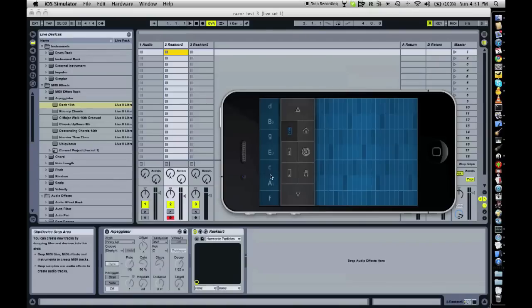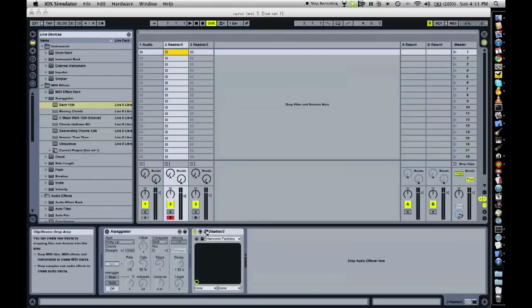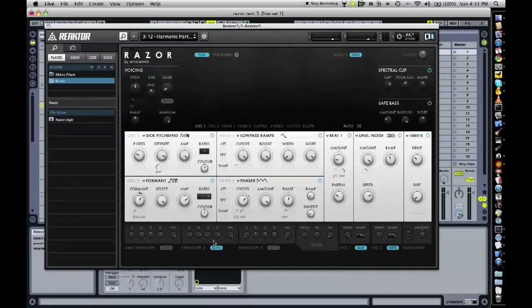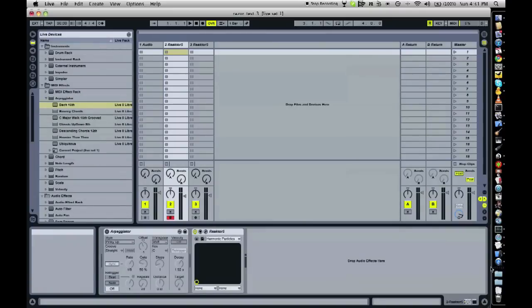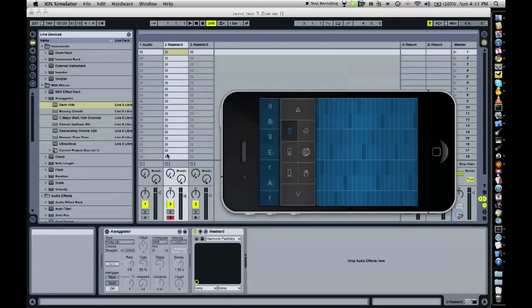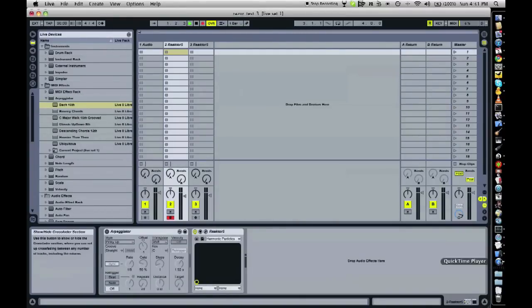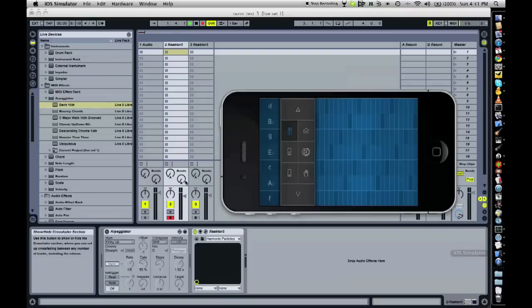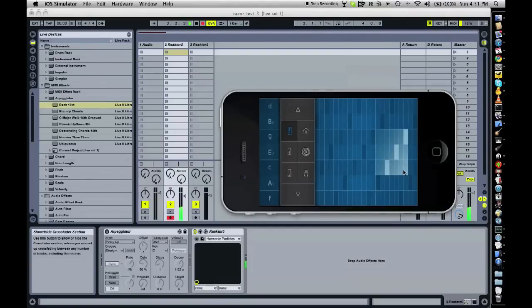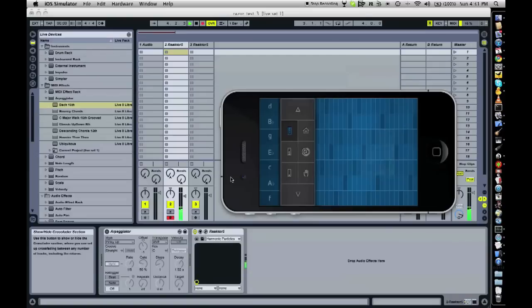I'm playing E-flat major here and I've got Razor running here, Native Instrument Razor, which is really nice. I've got a really nice synth here and I want to play that synth.